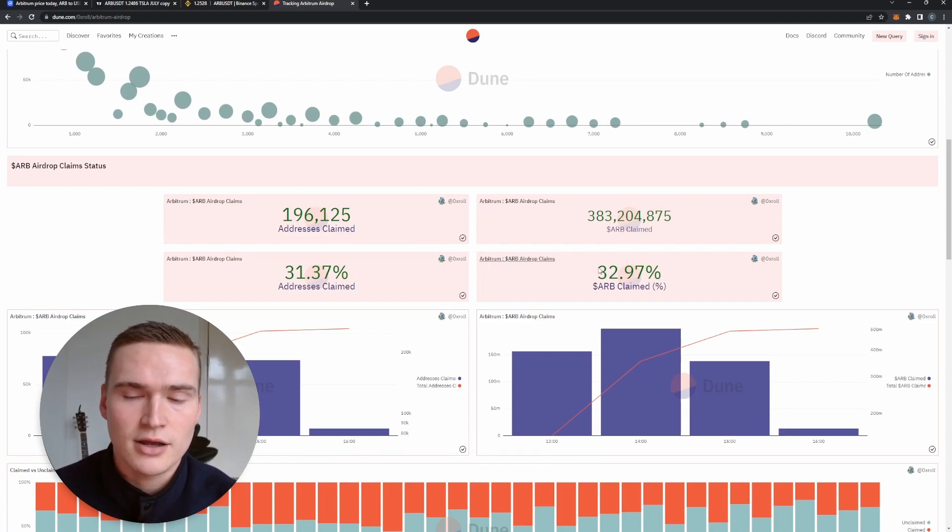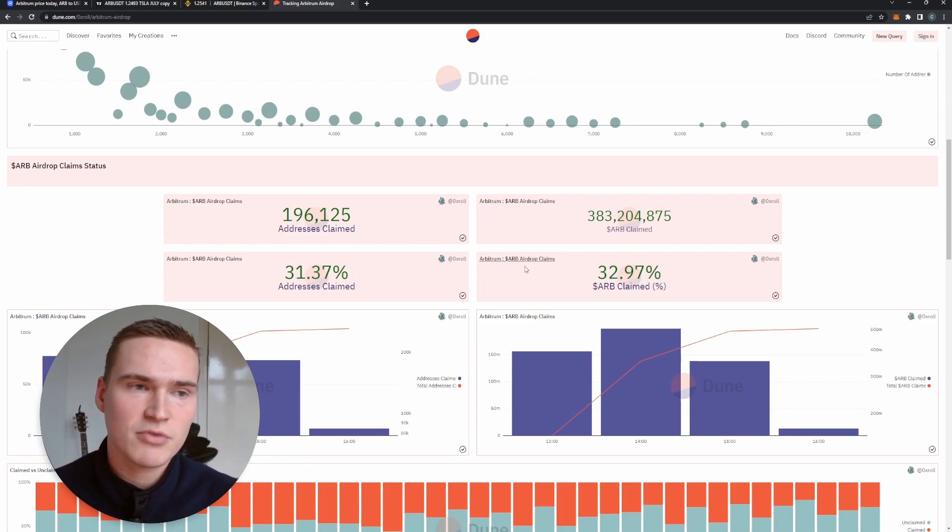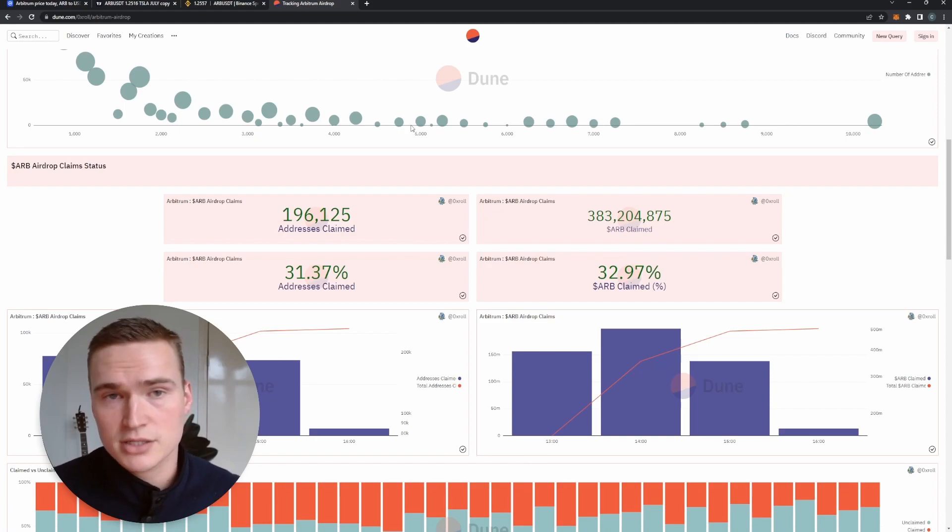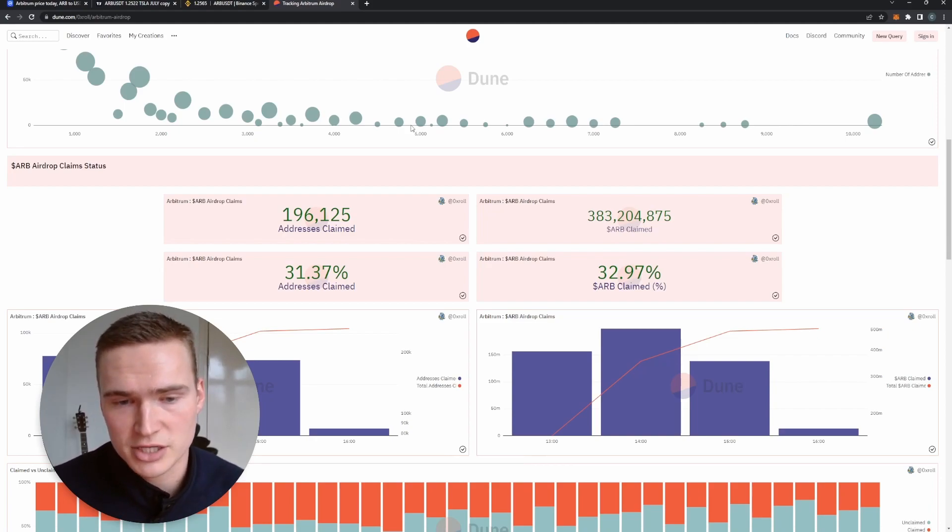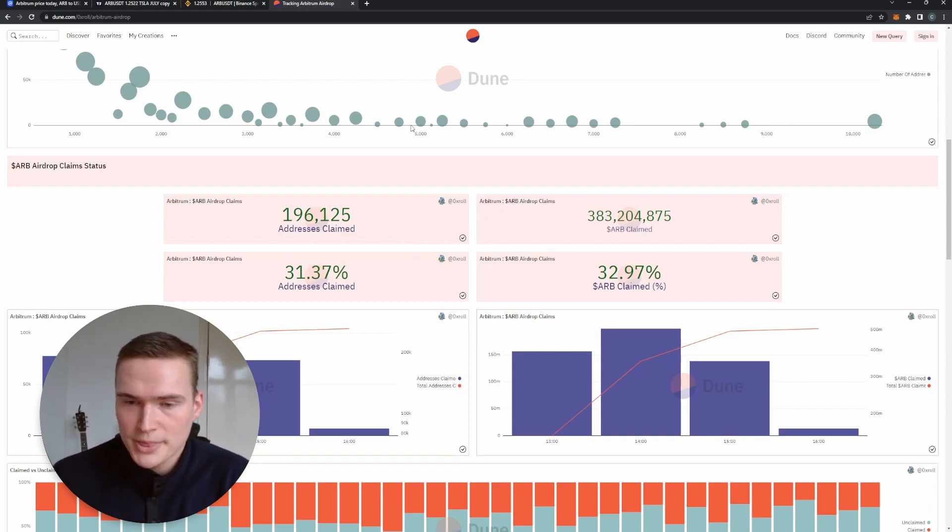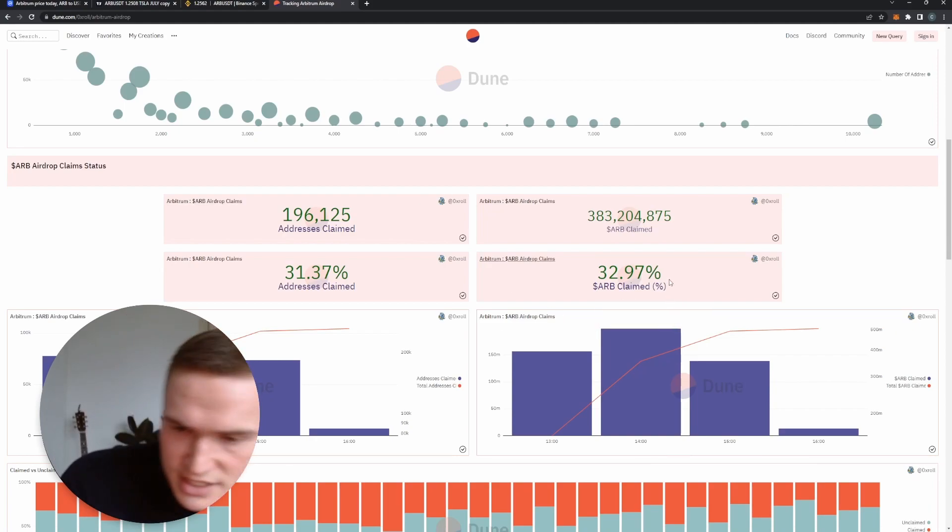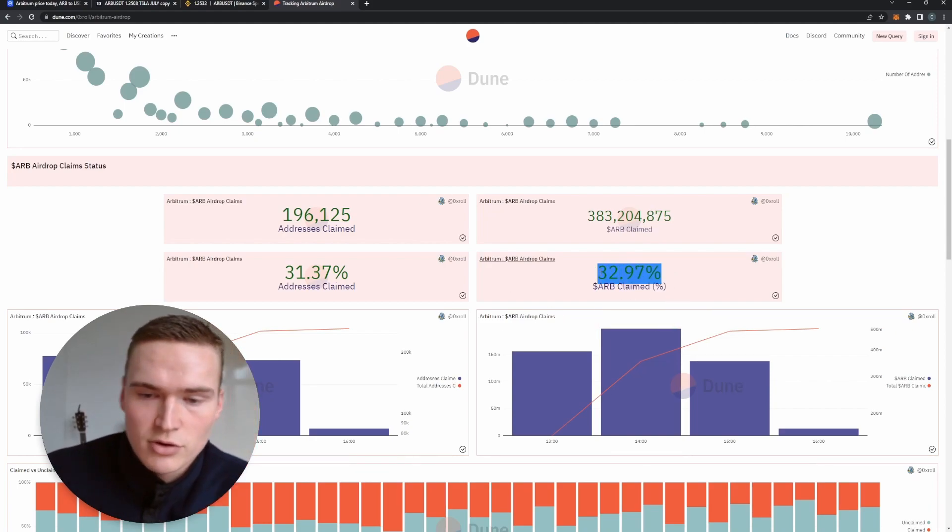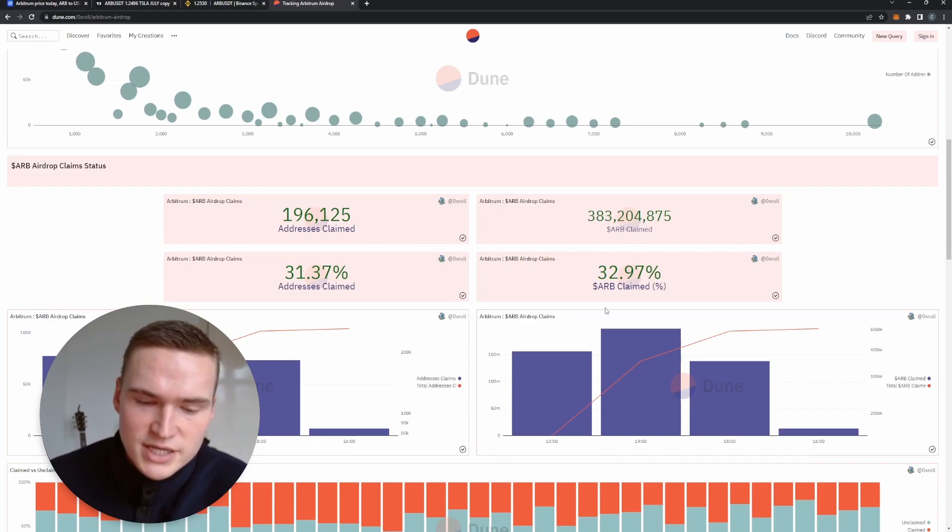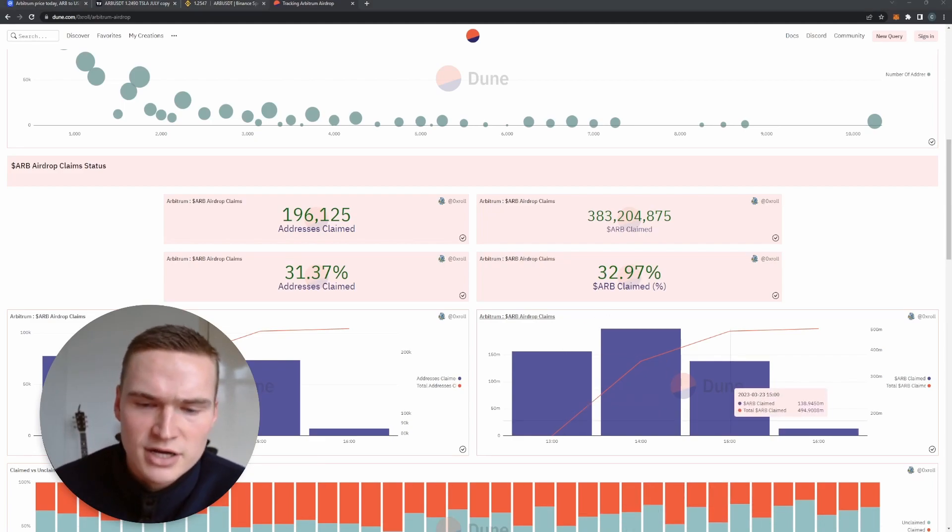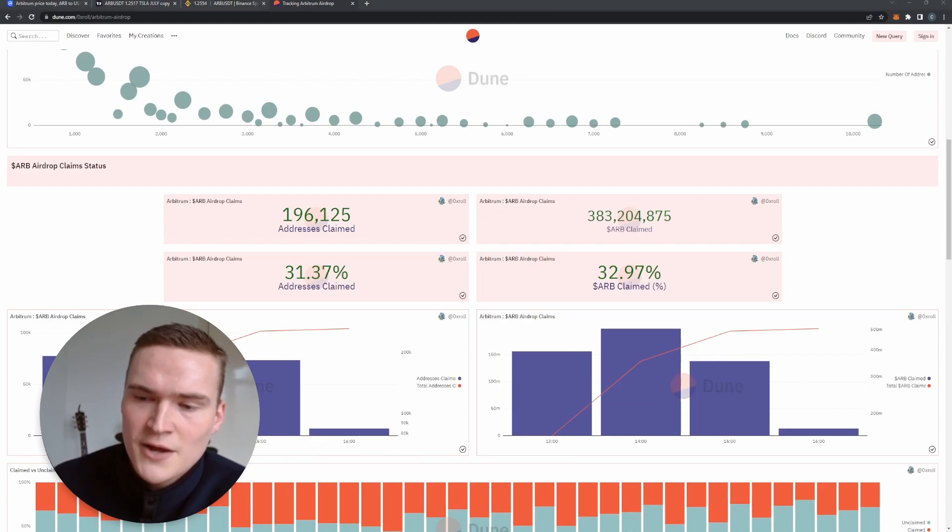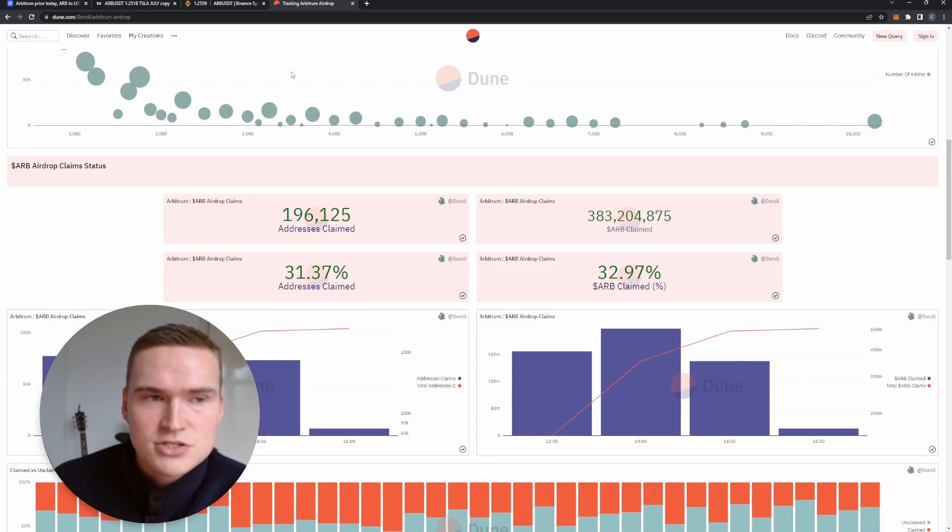Right now people are still claiming their ARB, they're still selling it. Not everybody is selling it, but it's a lot of selling pressure. So when this reaches 60 percent or between 60 and 80 percent - I'm aiming for like 70, 80 percent, something like that - then I'll start to look at buy orders.